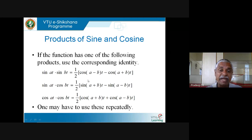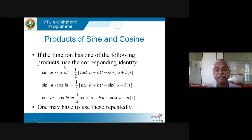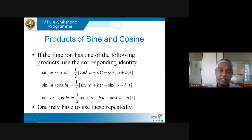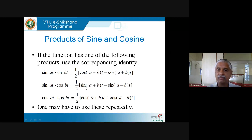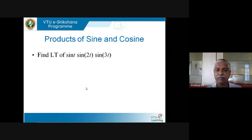At times we may have to use the formula repeatedly. For example, if I have sin(at)·sin(bt)·sin(ct), I keep sin(at) aside and use the formula for sin(bt)·sin(ct), expanding it, then apply the sin·cos formula to each resulting term. Here is a specific example: find Laplace of sin(t)·sin(2t)·sin(3t). Use the formula for sin(2t)·sin(3t): that is (1/2)[cos(−t) − cos(5t)] = (1/2)[cos(t) − cos(5t)], since cos is even.